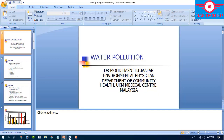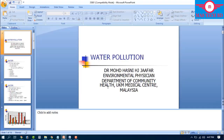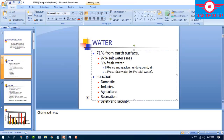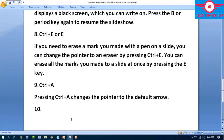Step number nine: Ctrl+A. Pressing Ctrl+A changes the pointer to a regular arrow. This option allows you to switch from pen or annotation mode back to the standard arrow pointer, and it also selects all marked elements on the current slide.